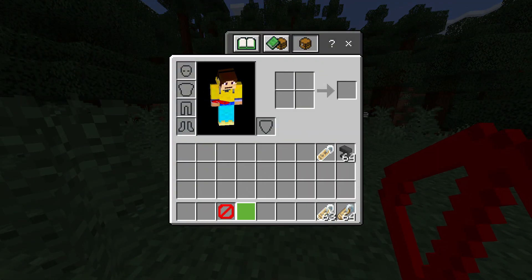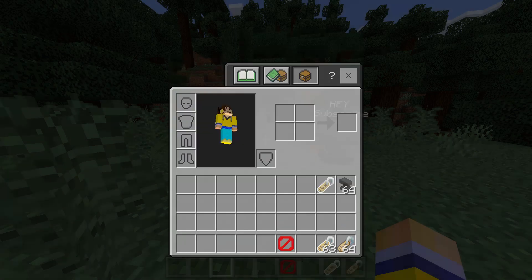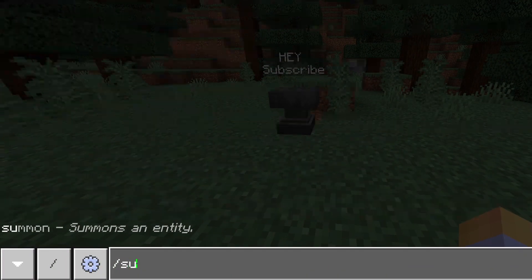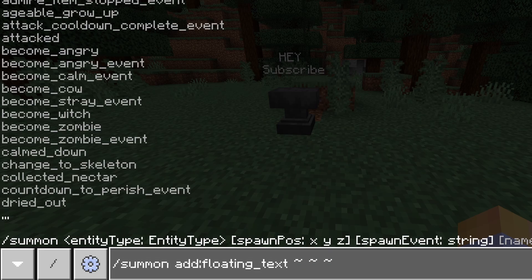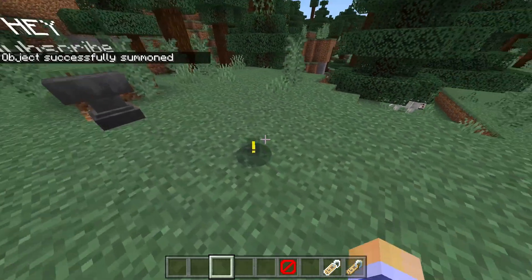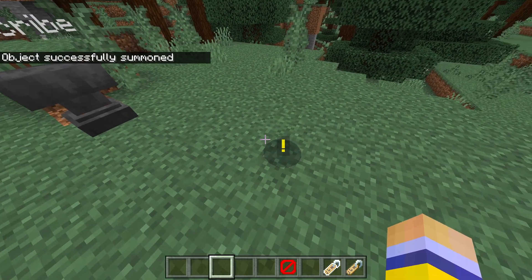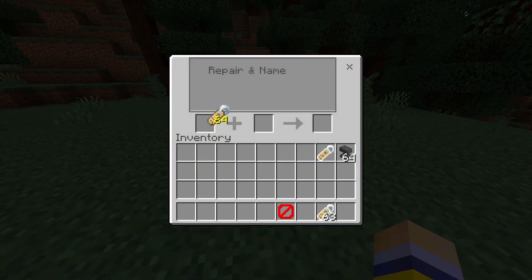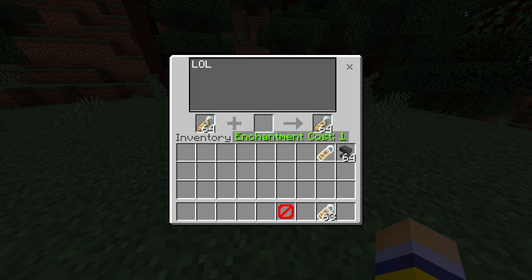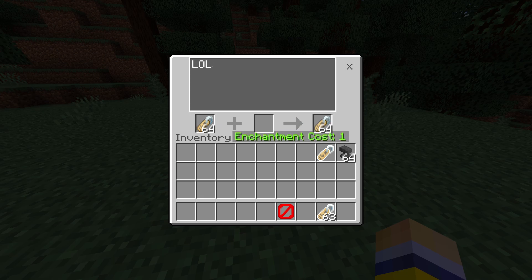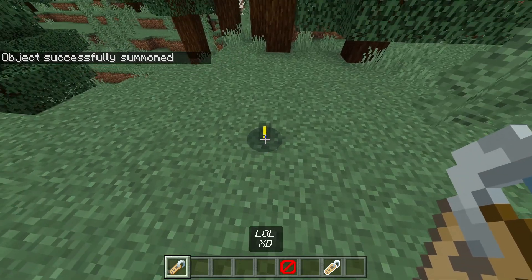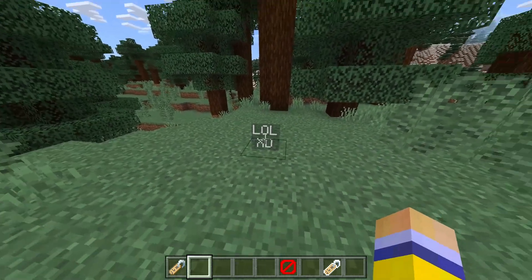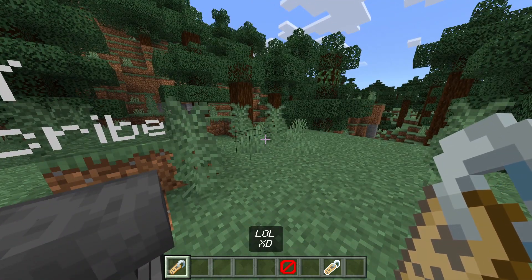This is not the only way you can summon said text — there's actually another way using the summon command. So if we go slash summon, add colon, floating text just like that, and we spawn it in our spot, you can see it's down there. It has a little exclamation mark to point out it's over here. What you want to do is take a normal name tag and rename that to whatever you want. Type whatever you want in the anvil, take out the name tag, and simply go over to the place with the exclamation mark and right click. And now you have the text that you wrote there. This works with color and all that goodness as well. And using the barrier block still removes it simply like that.